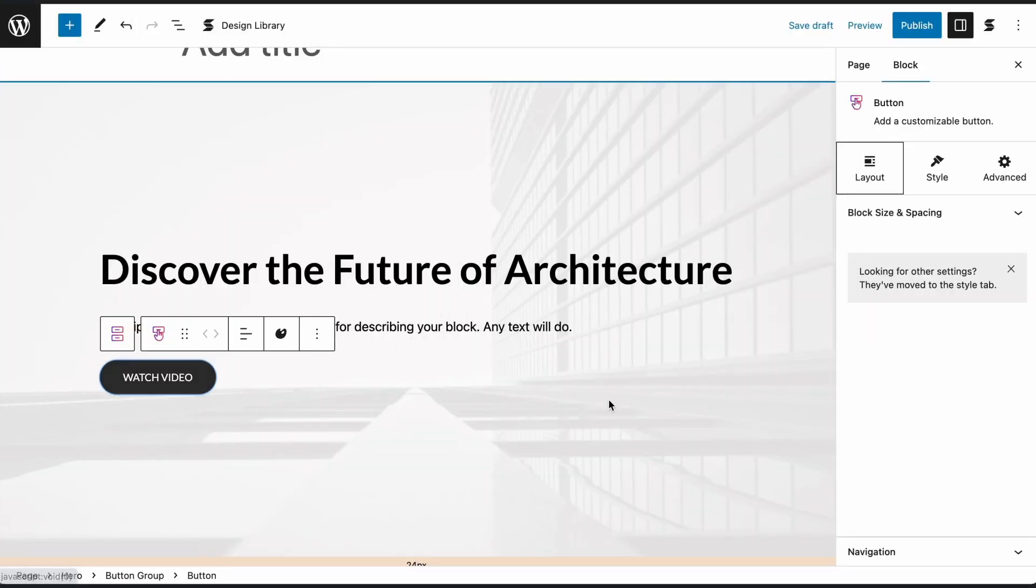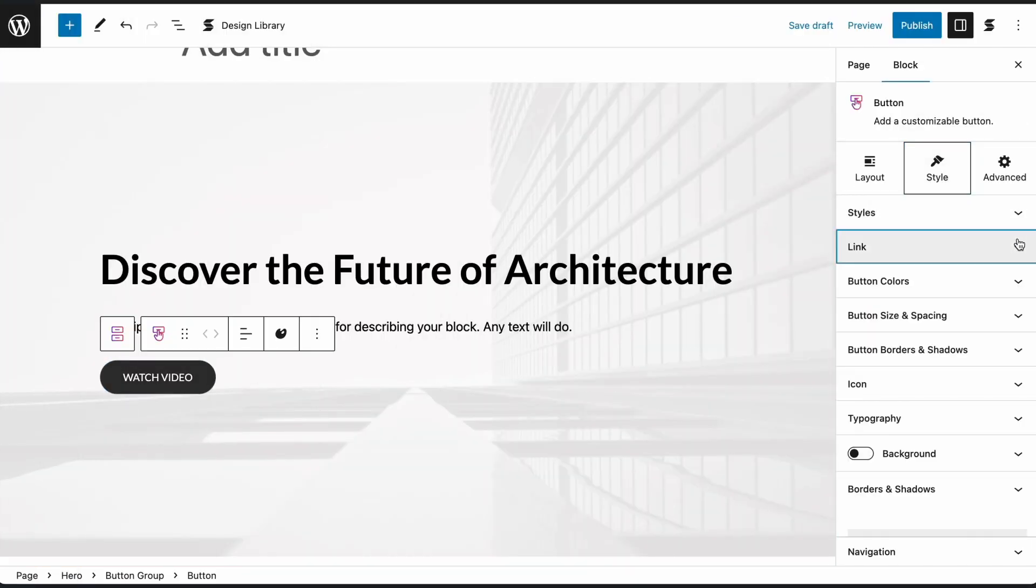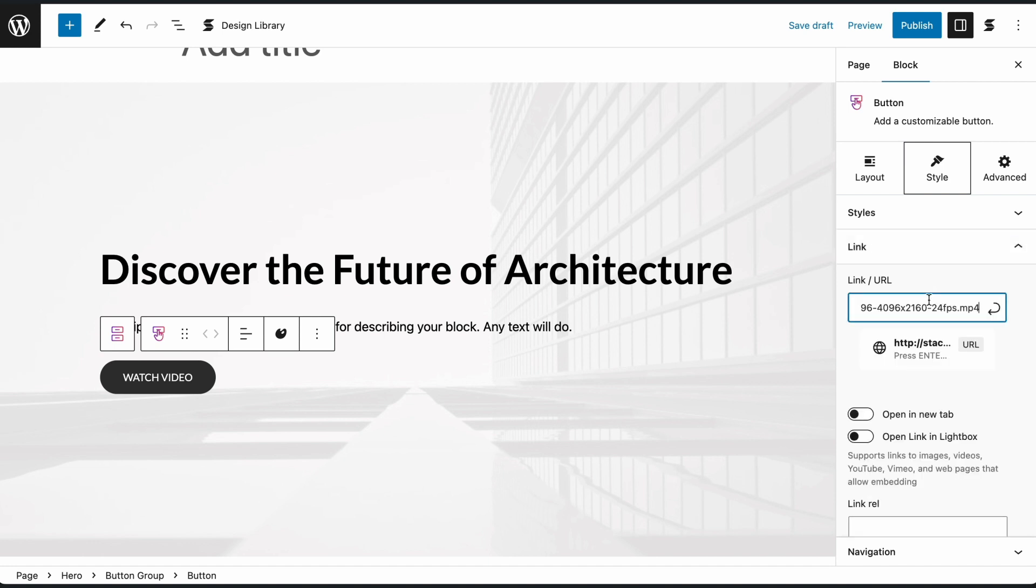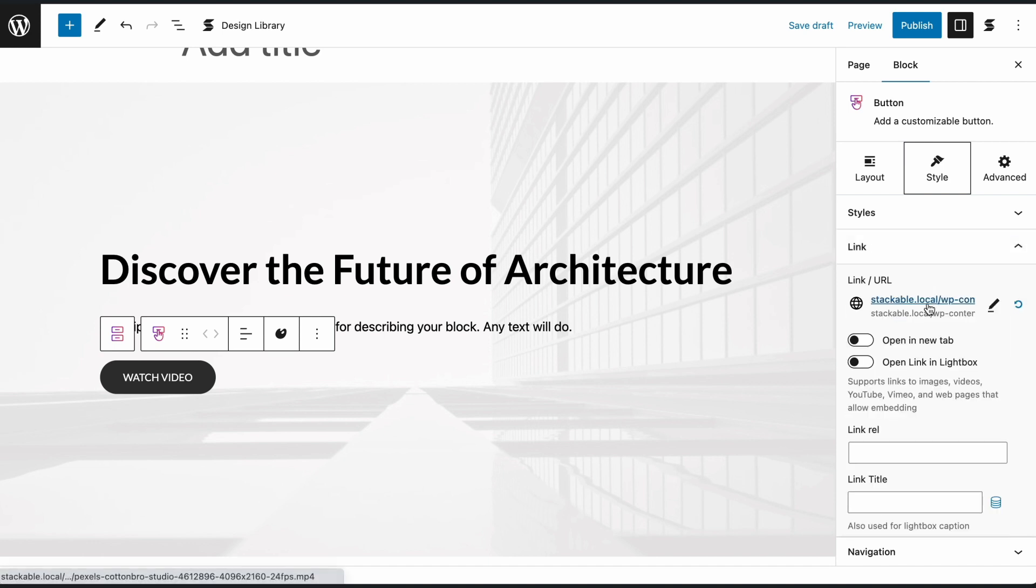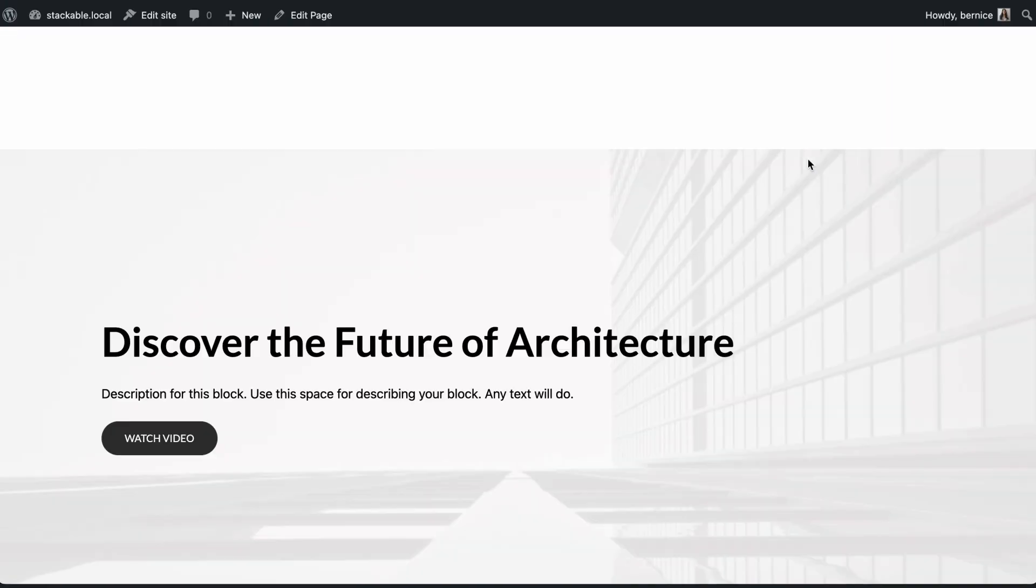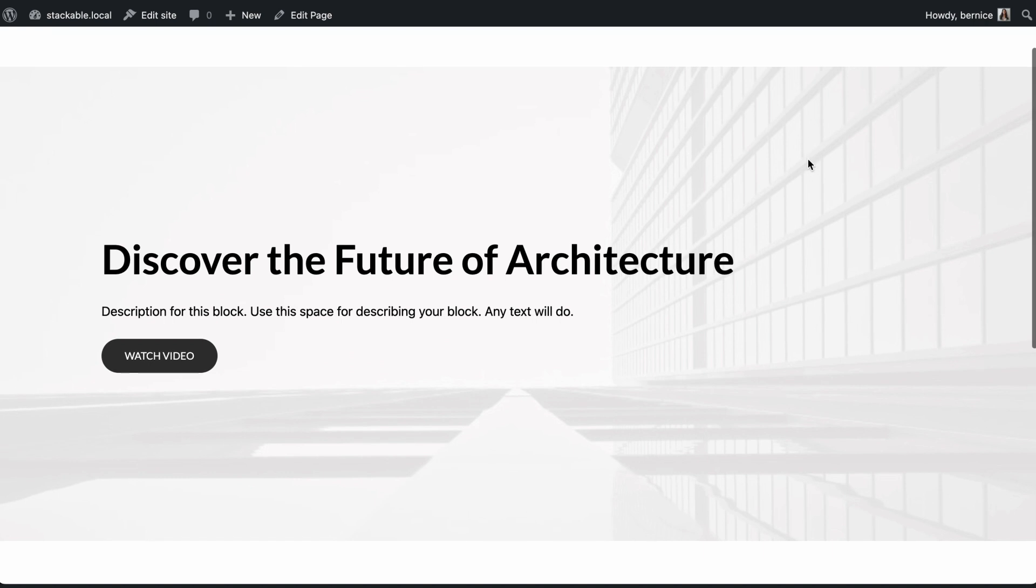For the button block, go to the Style tab of the button block, then enter the link of your chosen media into the Link URL field. Toggle on the Lightbox setting and see your content appear in Lightbox when the button is clicked.